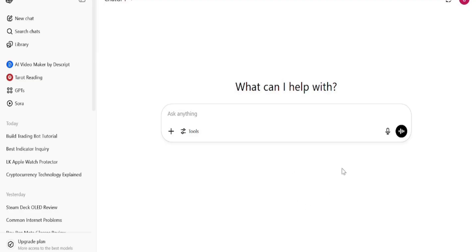In this video, I'll show you step by step how I built a risk-free trading bot using: 1. ChatGPT, 2. Binance Testnet, 3. Python — and yes, it works.